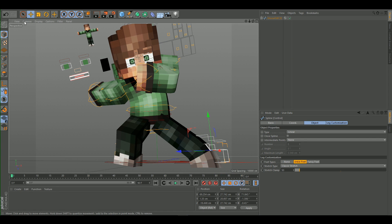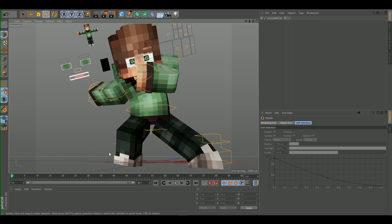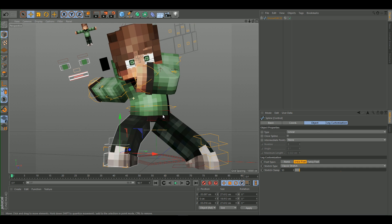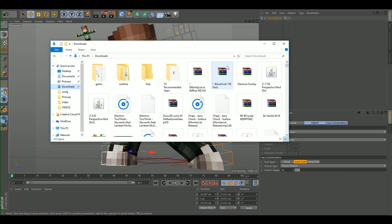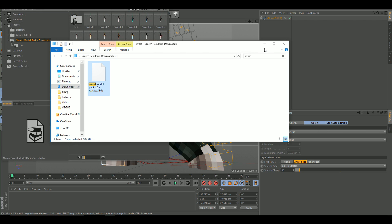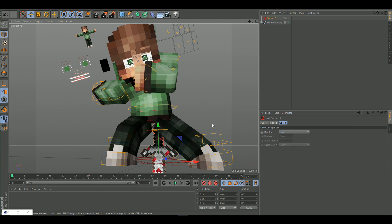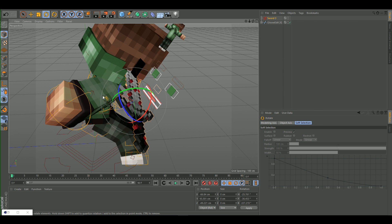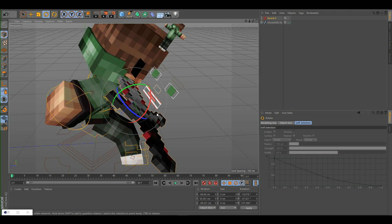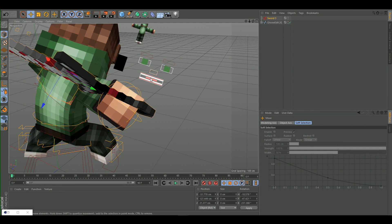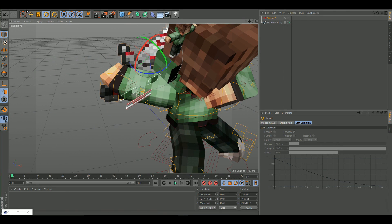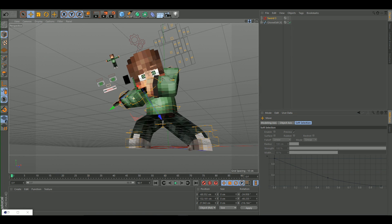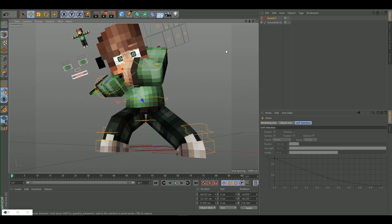Rotate the character a bit and adjust the arm pose. If you have a sword rig you can use it — the rig I'm using isn't free but the link is in the description. There are also plenty of free sword rigs available. You can use the default sword if you want, though it may not look the best.